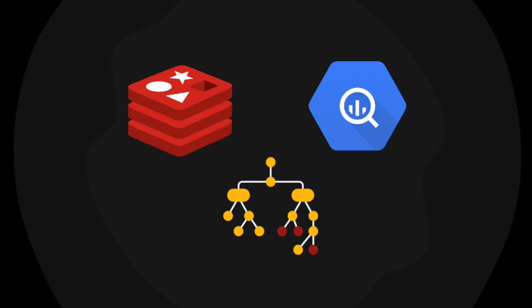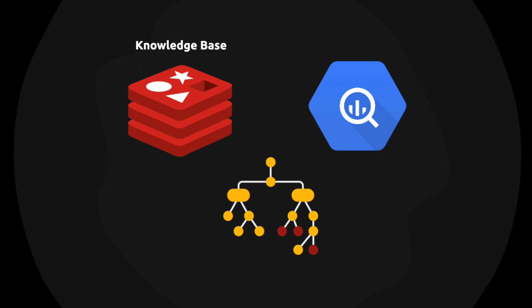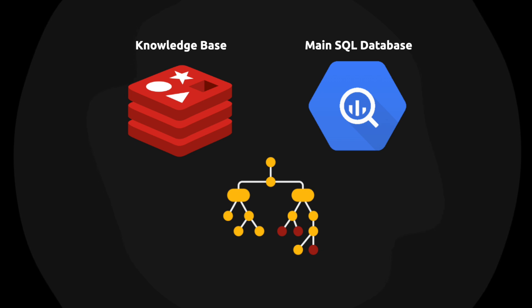In this video, I'm going to be using Redis as the vector database for storing the example queries. And then I'll be using Google BigQuery as the main SQL database we want to query.